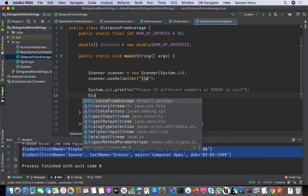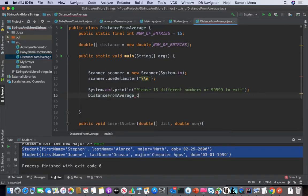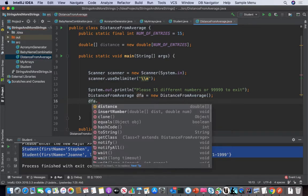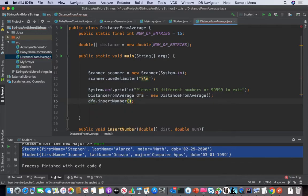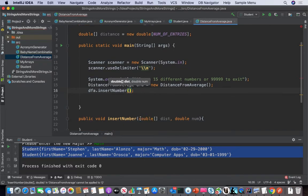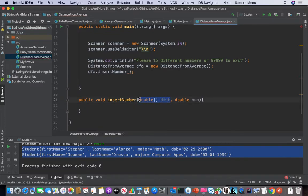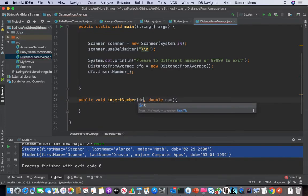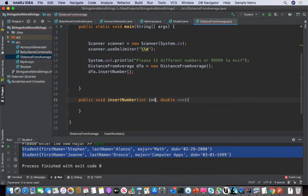We're going to say distanceFromAverage DFA equals new distanceFromAverage. DFA insertNumber. That's better. And let's change this down here — this is going to be our index.